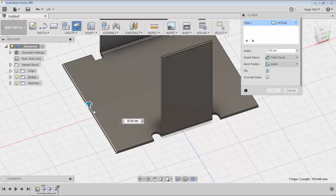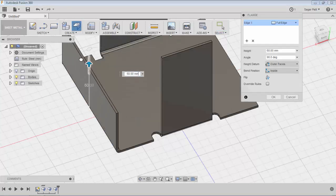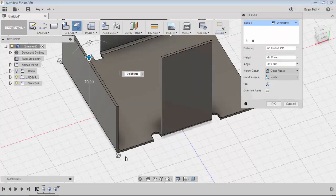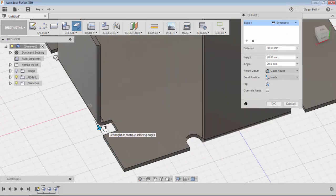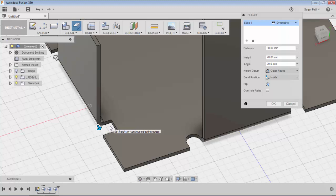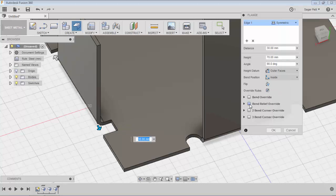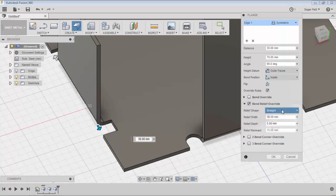This round relief applies only to this specific flange. If you go to create a new flange, straight bend reliefs get applied because that flange is controlled by the rule properties. In this case also, if you want to override the bend relief, simply go to Override Rule Bend Relief and apply the tier option.